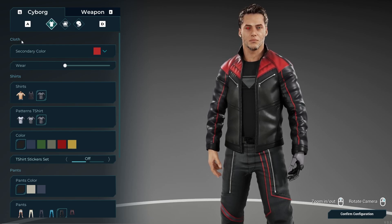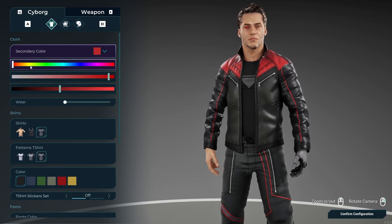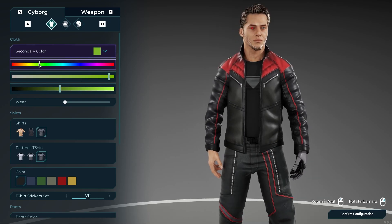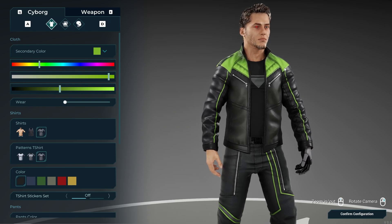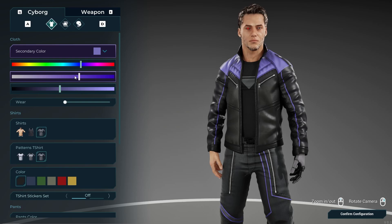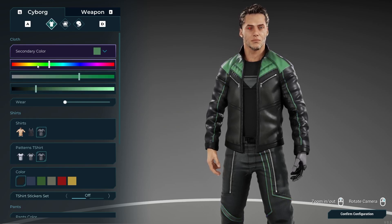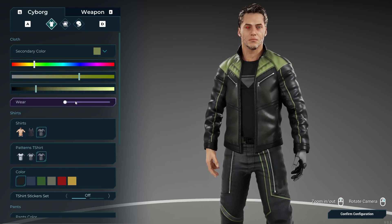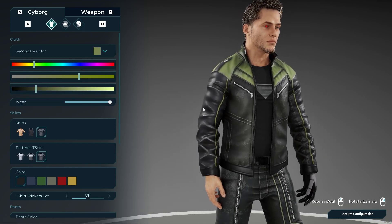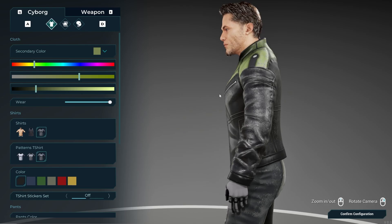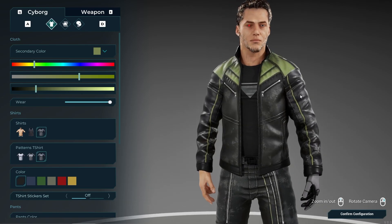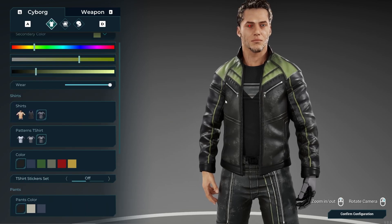Let's start with the body. First we have the cloth color, where you can change different color regions on the character's outfit. We can change the outlining color on the jacket from green to blue, and change the secondary color to give it a different tint. You can also change the wear — adding creases that give the normal map a wrinkly effect, making the jacket look worn out.